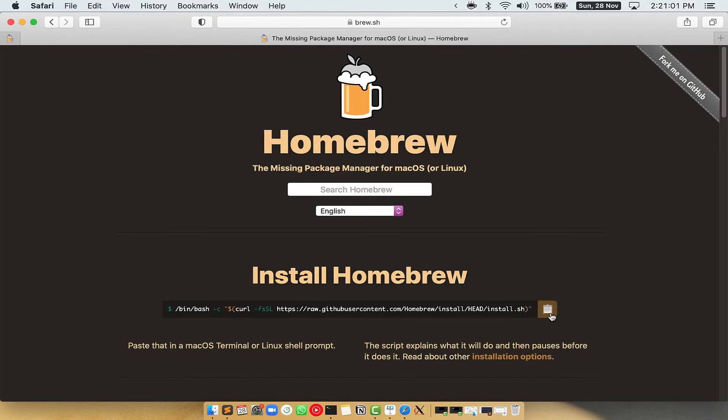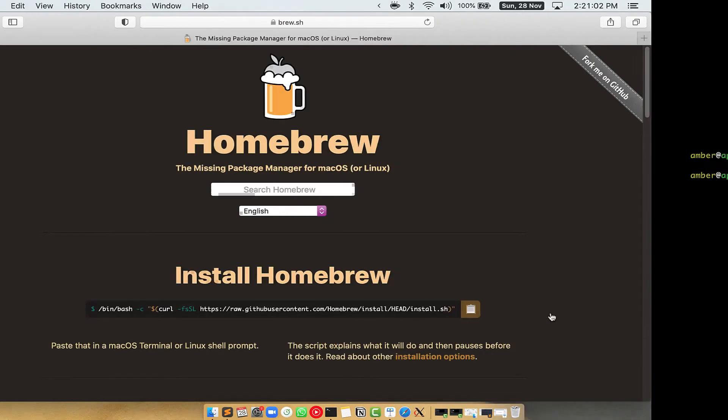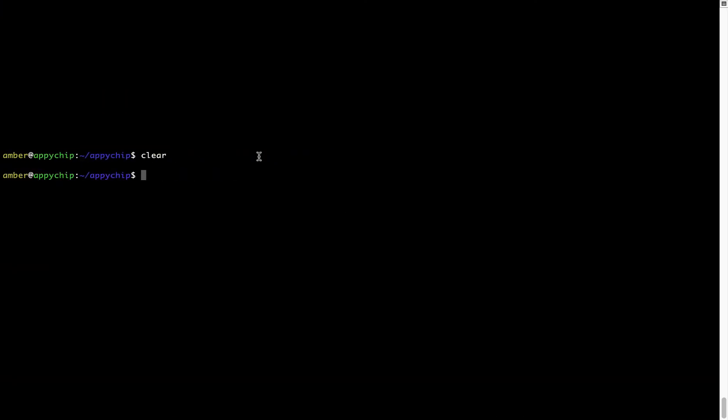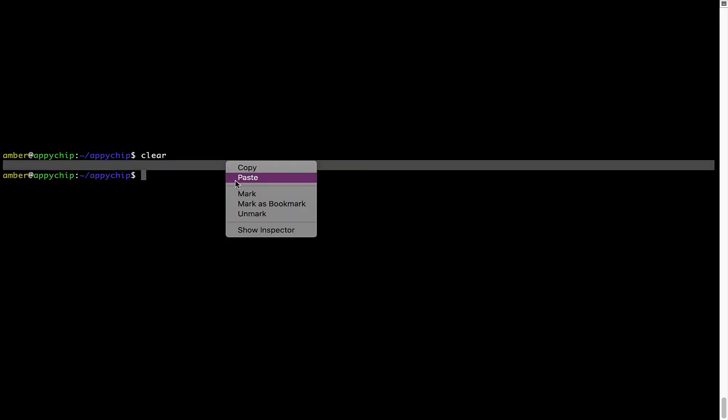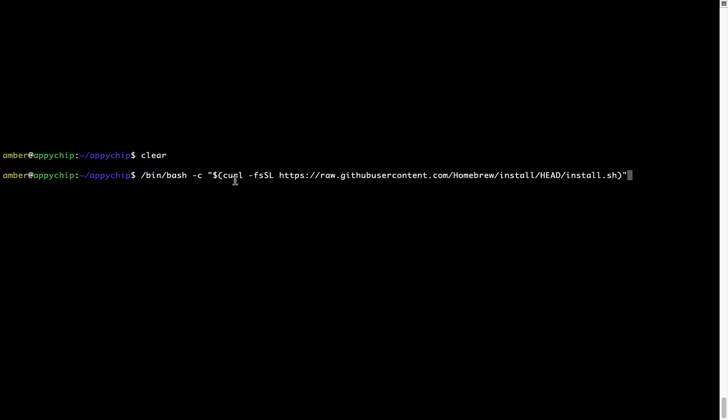Once it is copied, you have to go back to terminal, right click, paste. Now that the command is copy pasted onto this terminal, press enter. This will start brew installation.